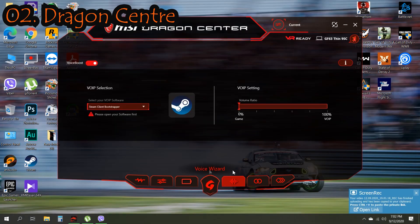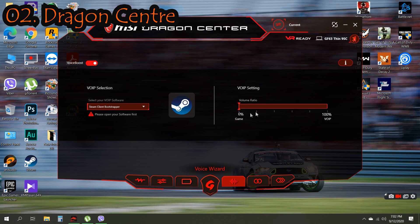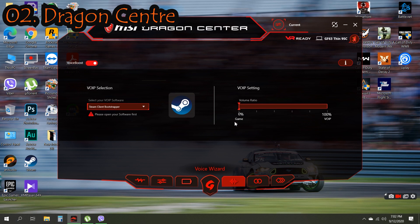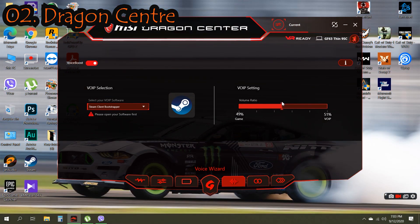Next we have Voice Wizard. This mode is basically designed for streamers mainly and for voice chat during gameplay. As you can see here, we have the selection which is the application we are using, and on the right hand side we have the settings which we can adjust manually. As you can see here, this is 0% game and 100% volume. If we increase this, it will be 100% game and voice will be reduced to 0. So these are the functions of Voice Wizard.